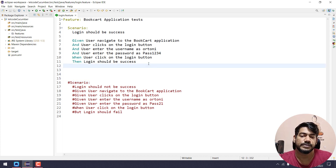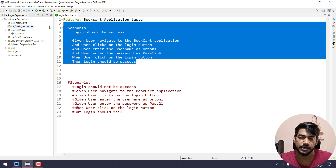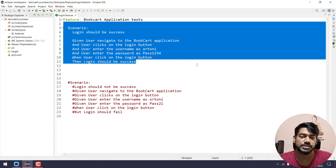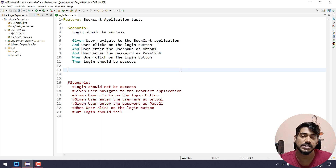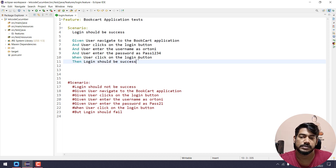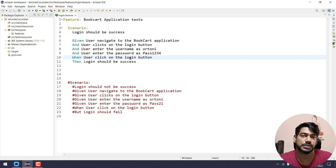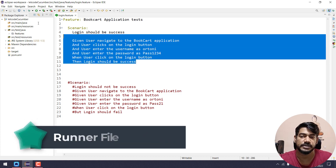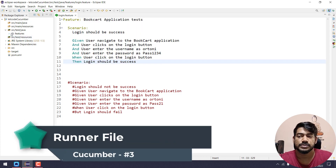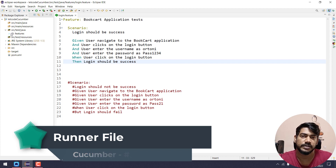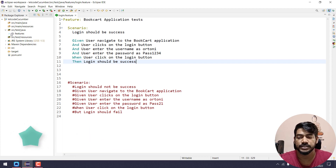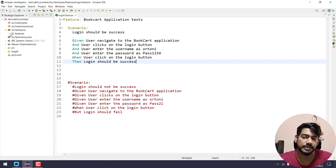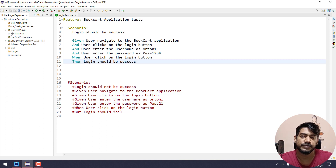We know that this is just simple plain English that cannot be executed. To do the execution we have to write our Selenium and Java code. But before that, let us see how to execute this particular feature file. If we have a Java file we can use TestNG or the main method to execute. In Cucumber we can use JUnit or TestNG.